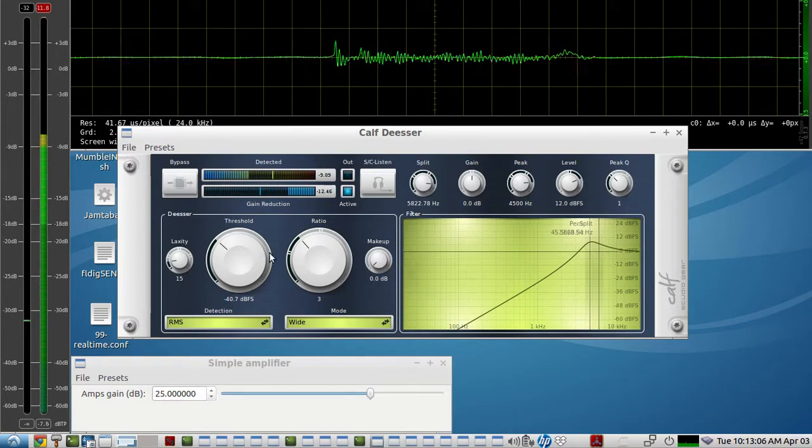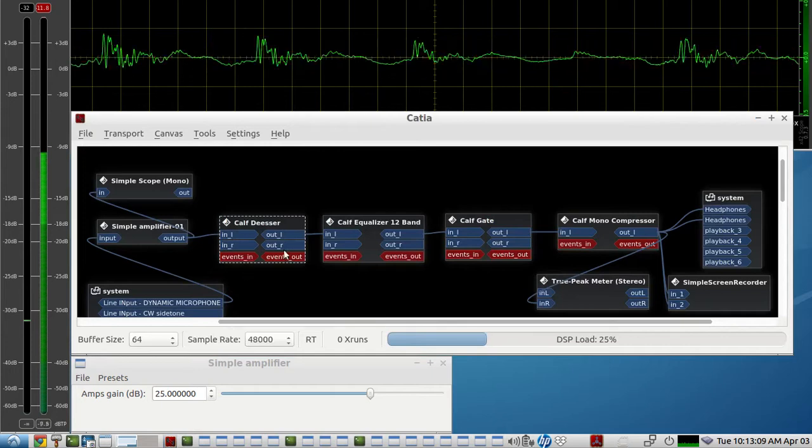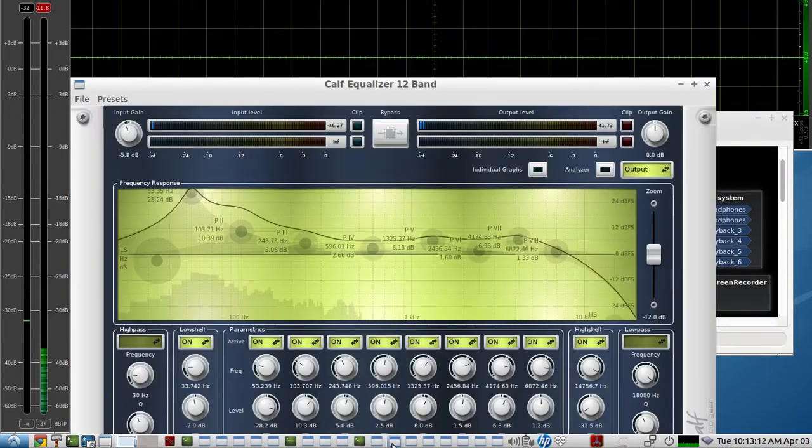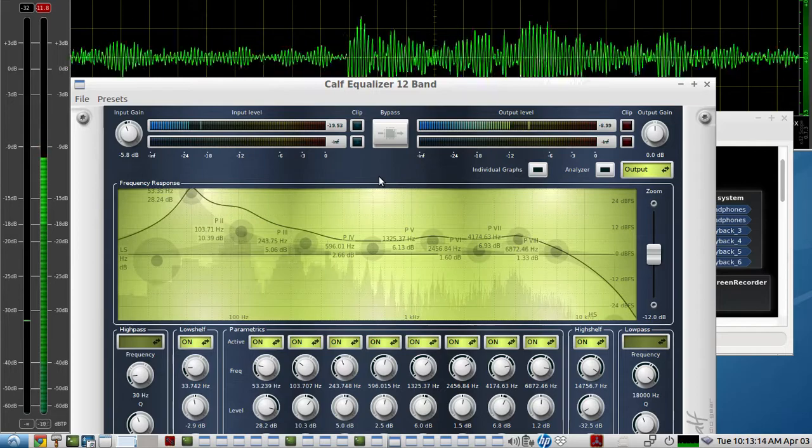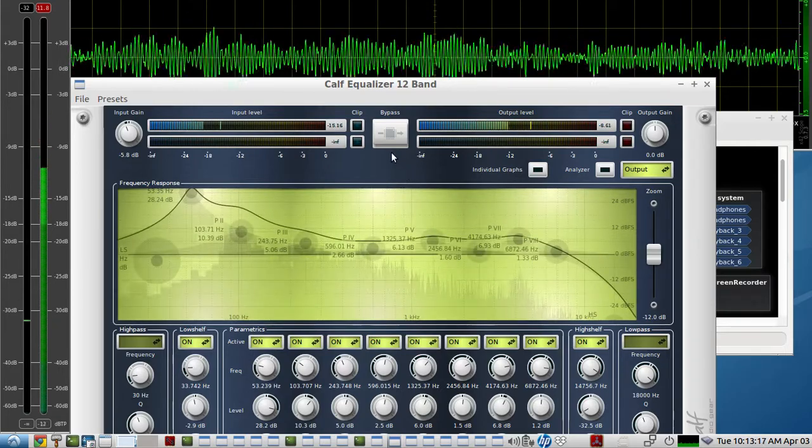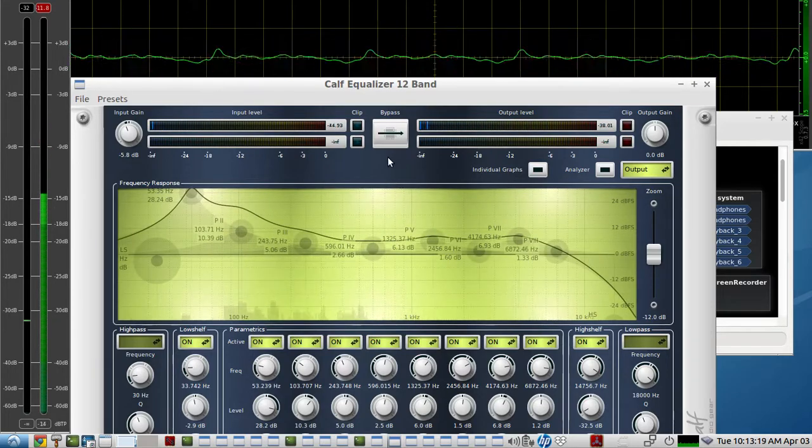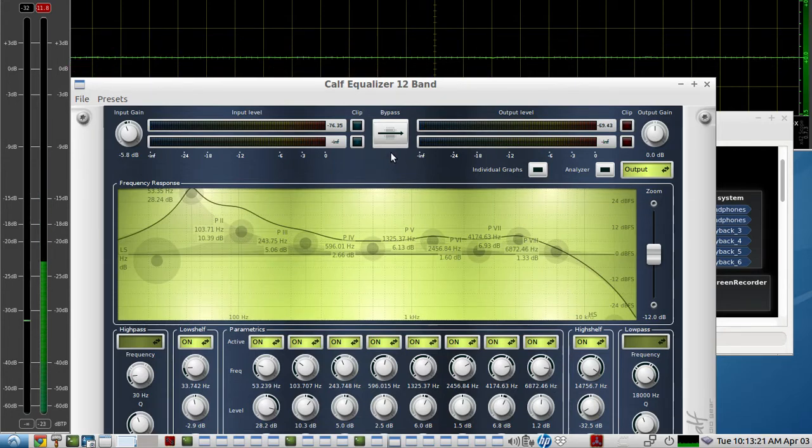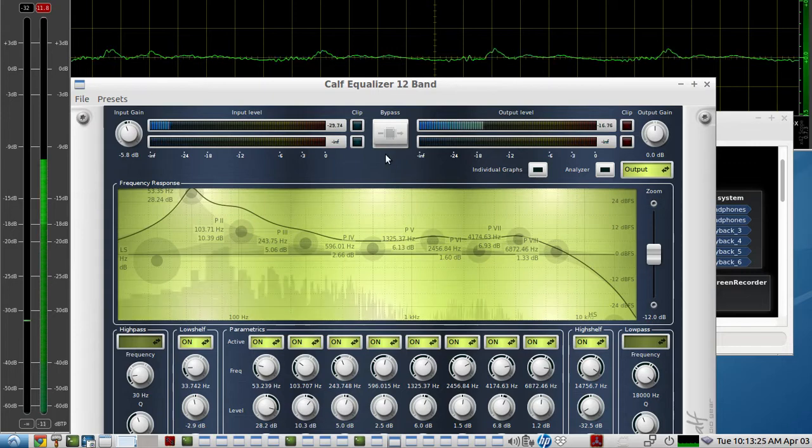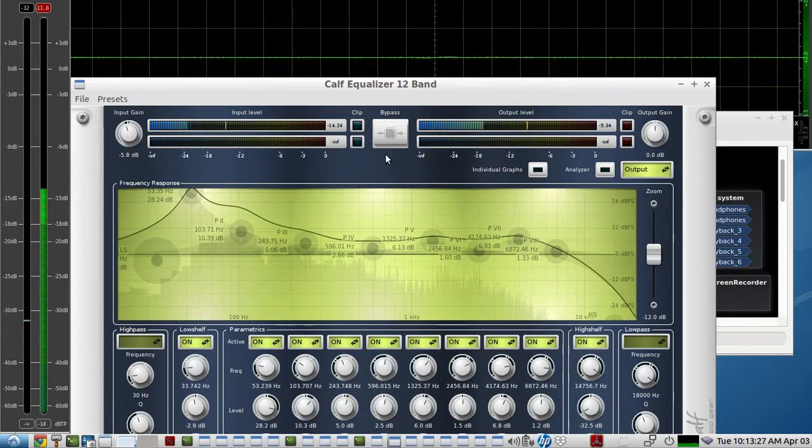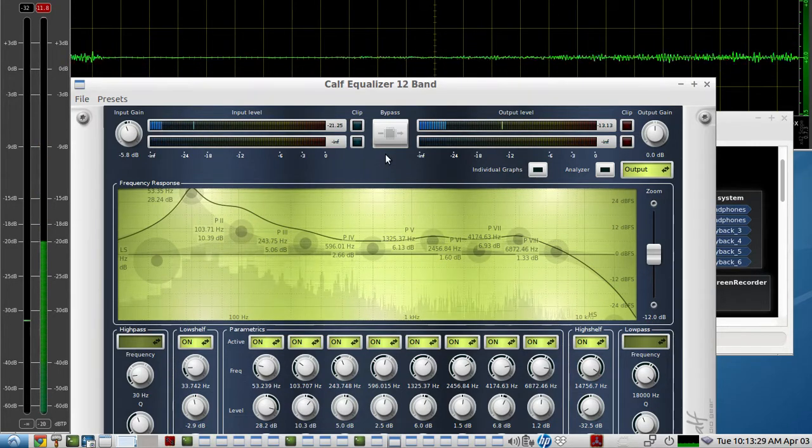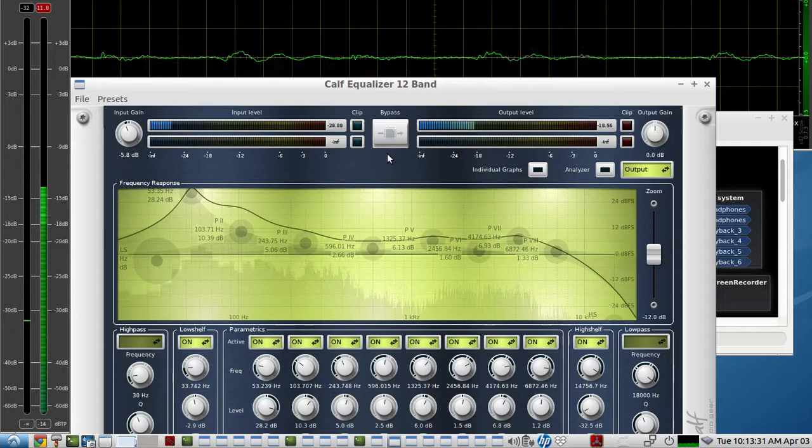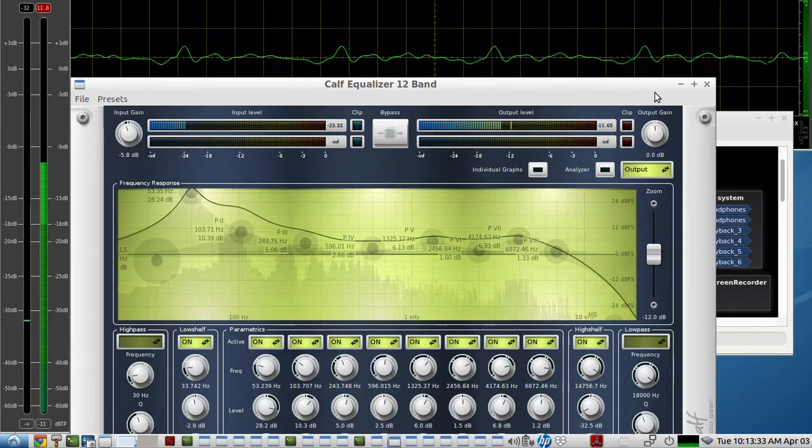That does a pretty good job. The next plugin we have is an equalizer, and this is just to adjust some of the frequencies of your voice. This is what it sounds like without the EQ and there's a little bit of tinniness to it. We'll bring the EQ back in. I added just a little extra bass for some emphasis just to demonstrate the EQ itself.